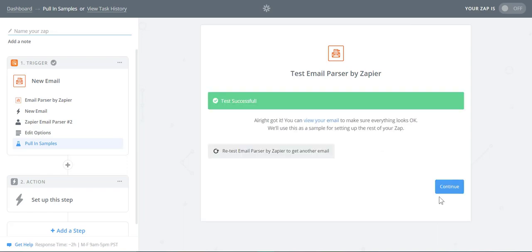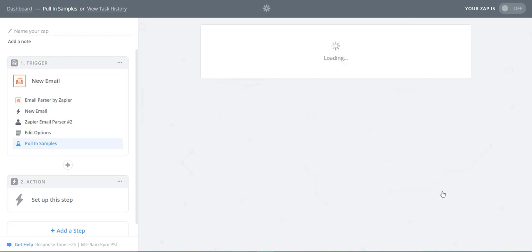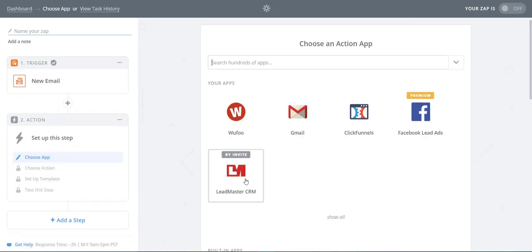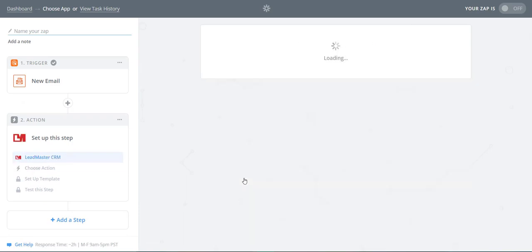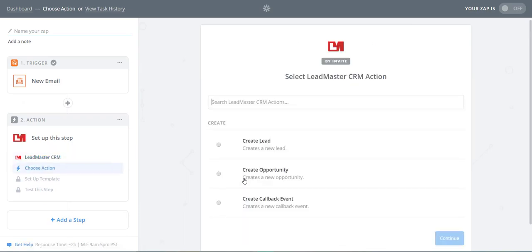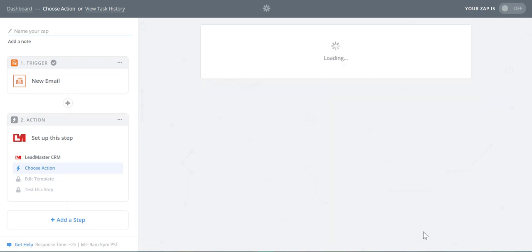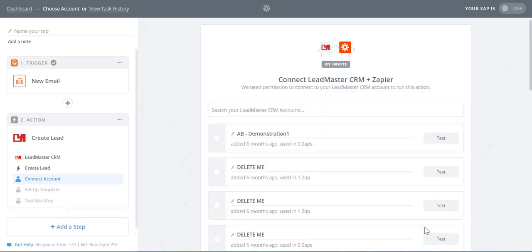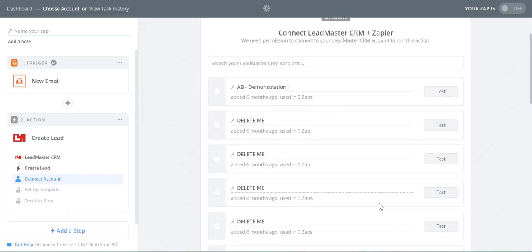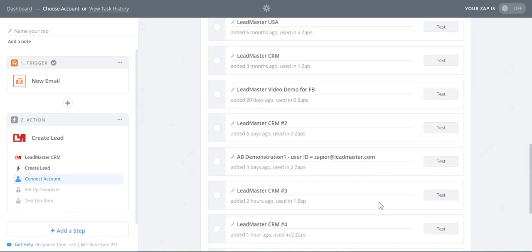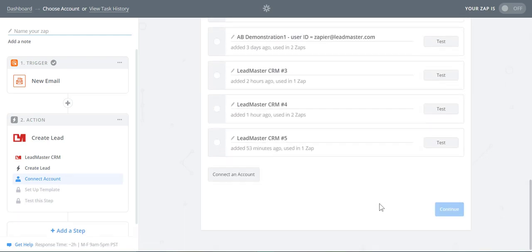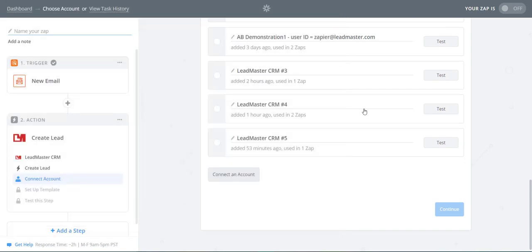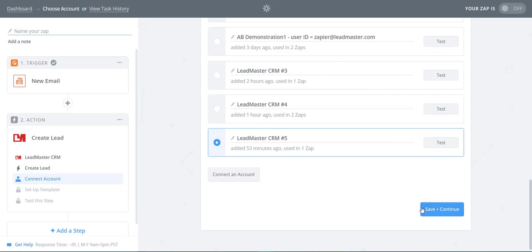Now, we must set up our action to connect the parser to Leadmaster. Select Leadmaster CRM. The action will be Create Lead. Click Save and Continue. Now, connect your account. If you do not have one set up, select Connect an Account and enter your username and password. Click Save and Continue.